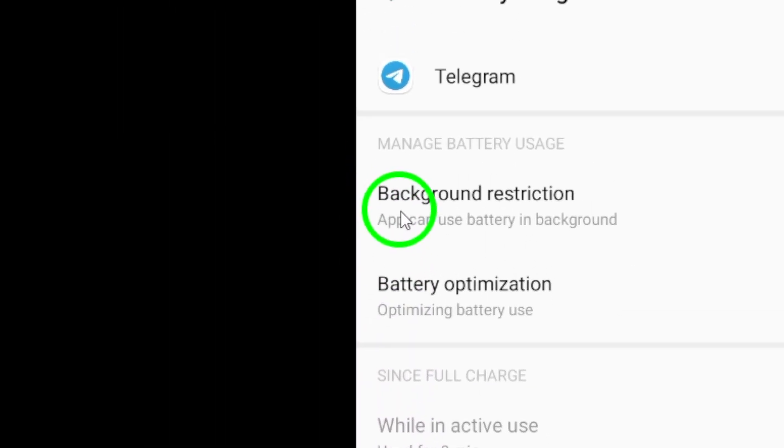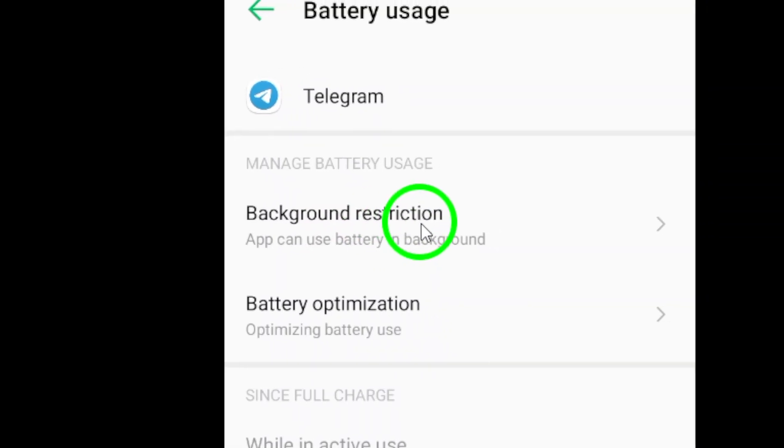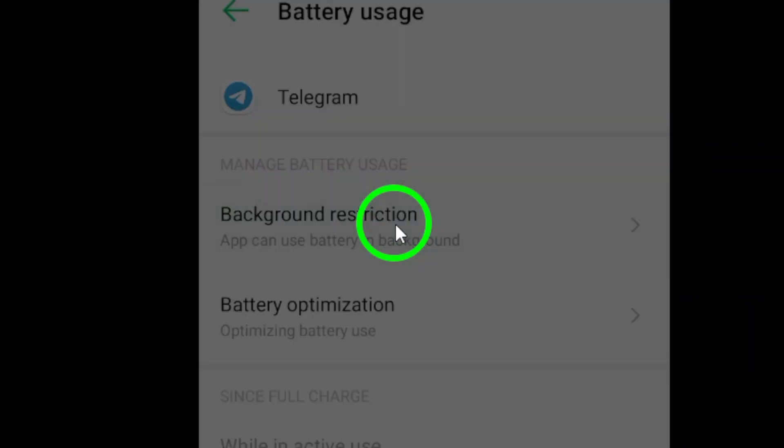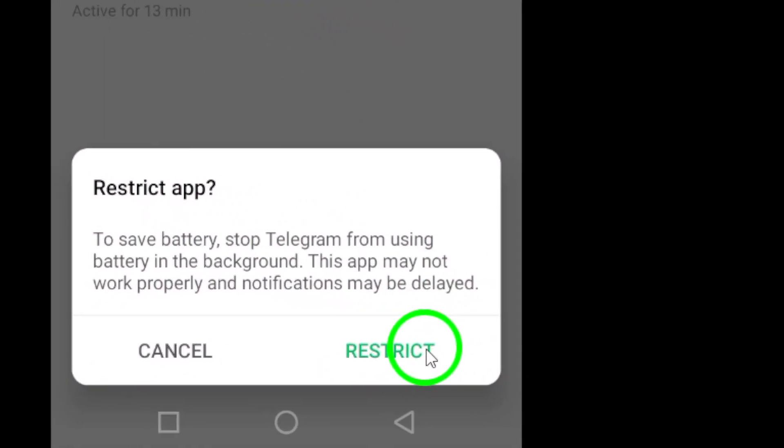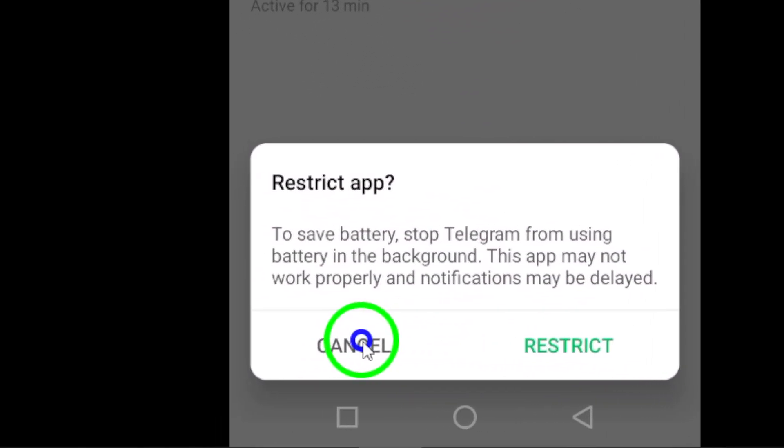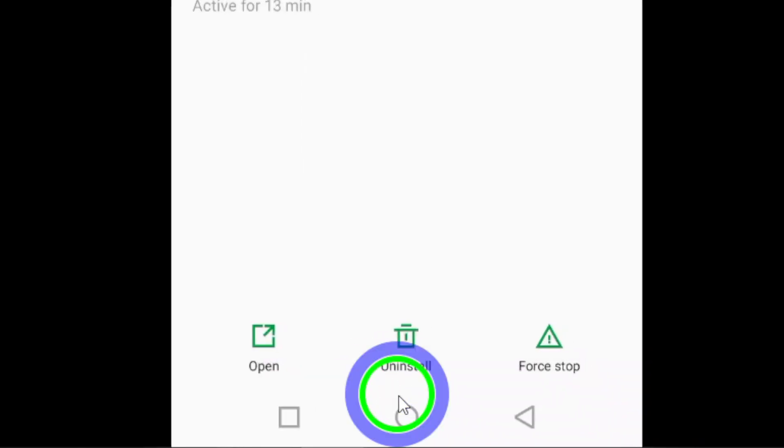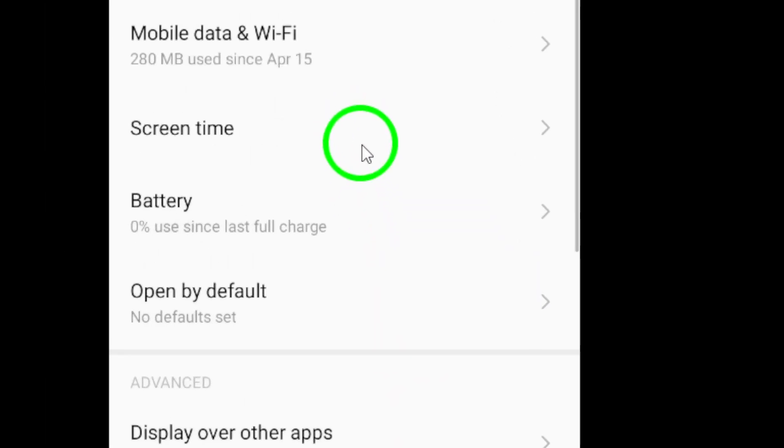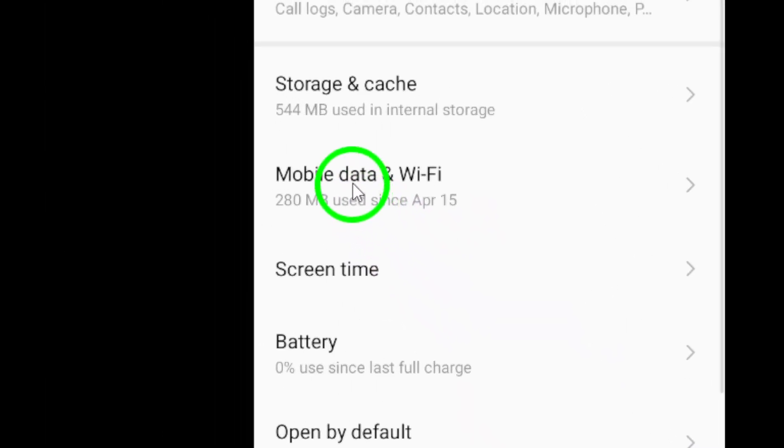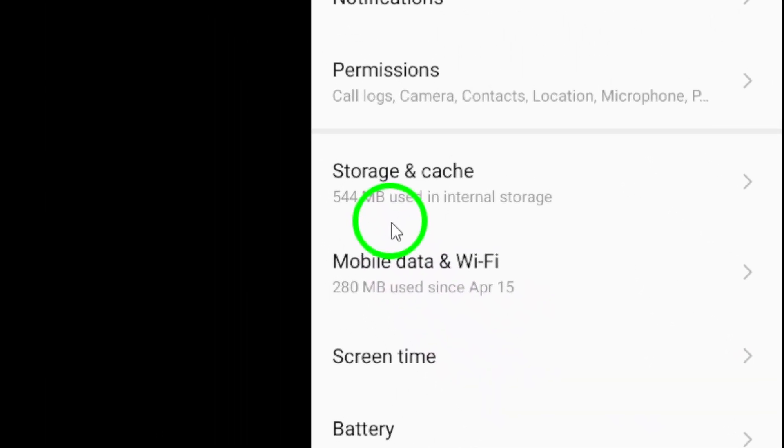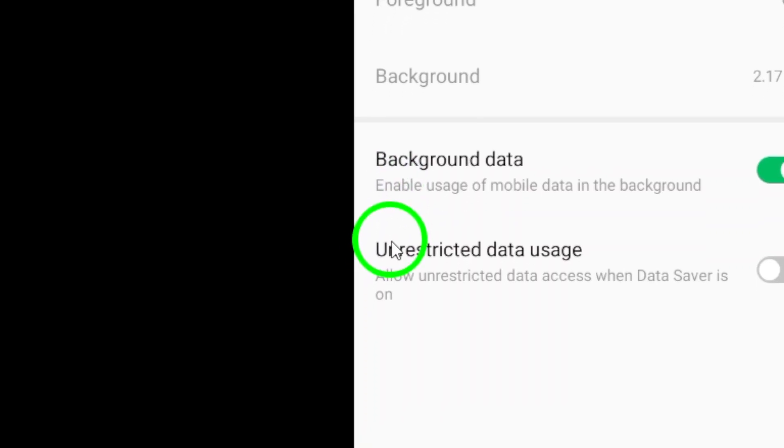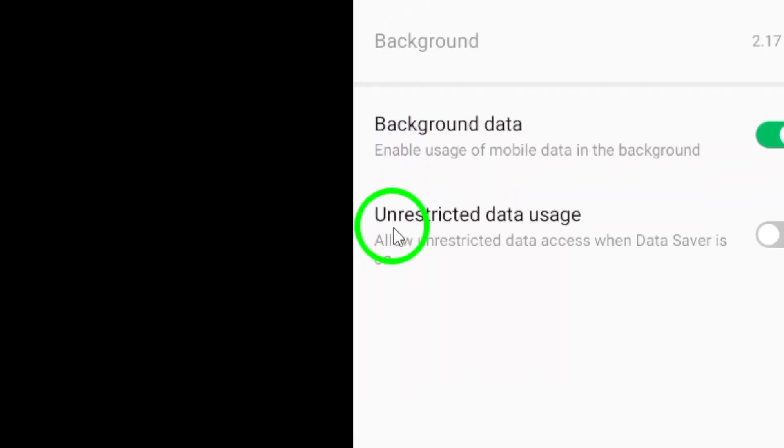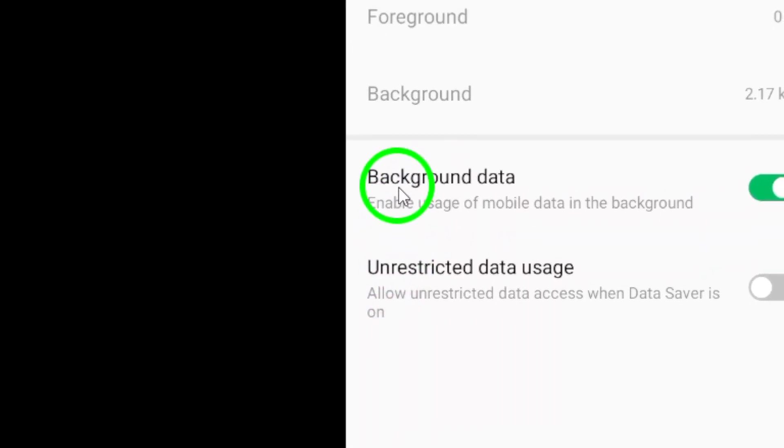This prevents it from consuming resources when you're not actively using it. You might want to disable automatic media downloads too. This can significantly reduce the load on the app. You can customize your media download settings in the same data and storage section.